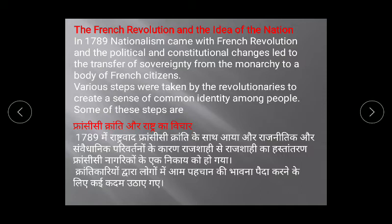In class 9th, you studied the French Revolution — how French people removed monarchy and established democracy, how people revolted against Louis XVI and established constitutional rule. During the French Revolution, French revolutionaries took many steps to create a sense of collective belongingness among French people.